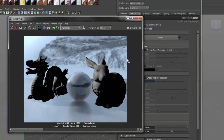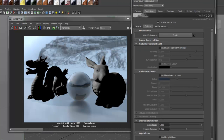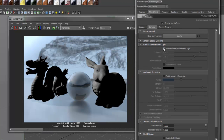You can see we now have a background, as well as the floor and ball reflecting the environment. However, the two matte objects are receiving no light from the environment. To solve this, we could turn on final gather, or we can enable the global environment light.